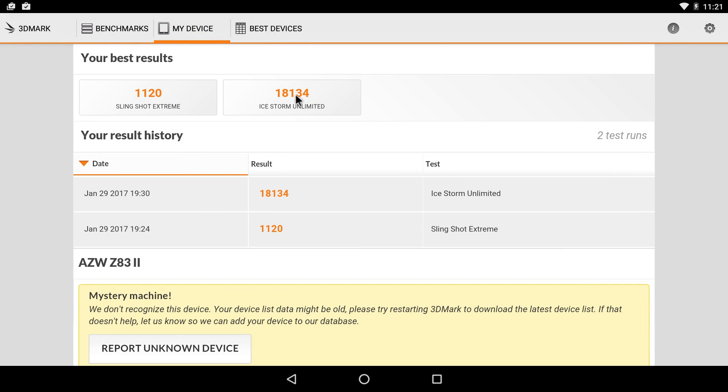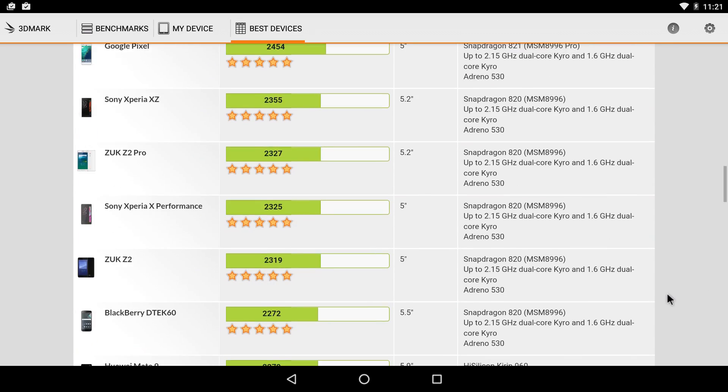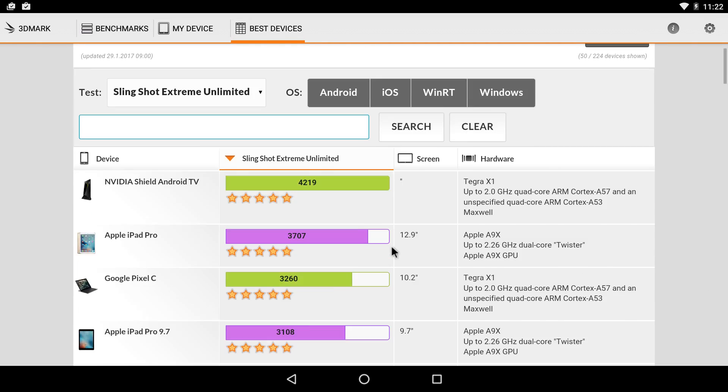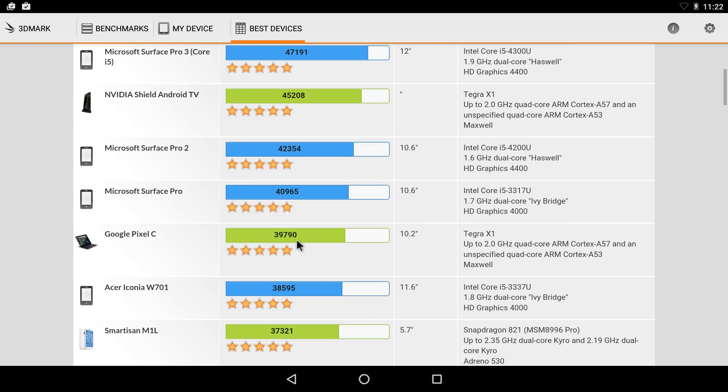Ice Storm Unlimited, 18,134. Best Devices. So as you can see, this is the Microsoft Surface Pro 3, way up there. NVIDIA Shield, 45,000.